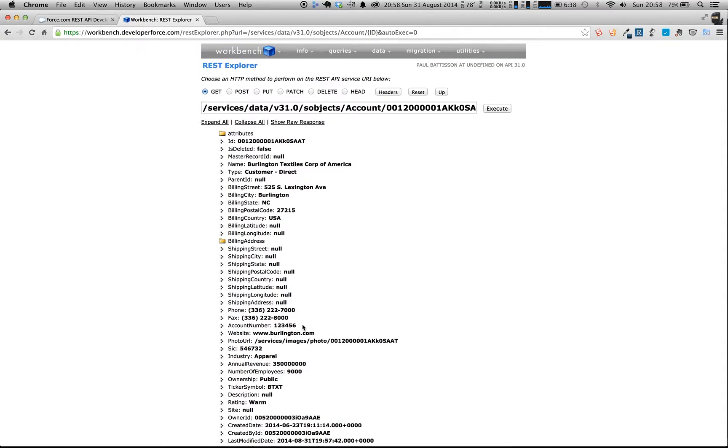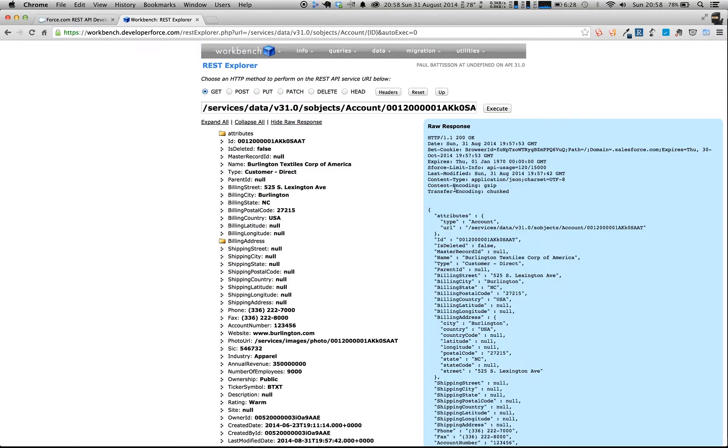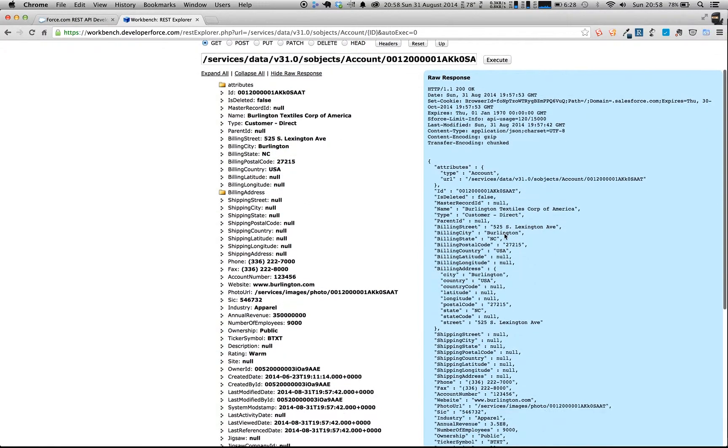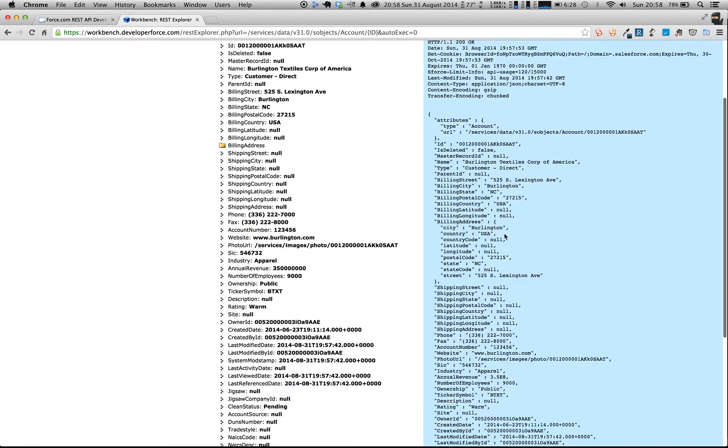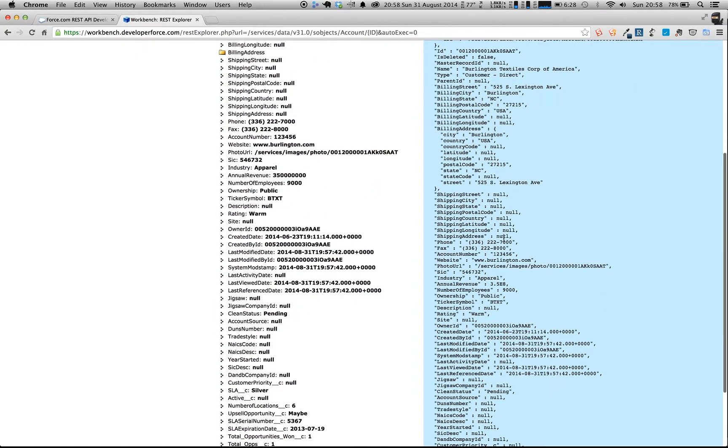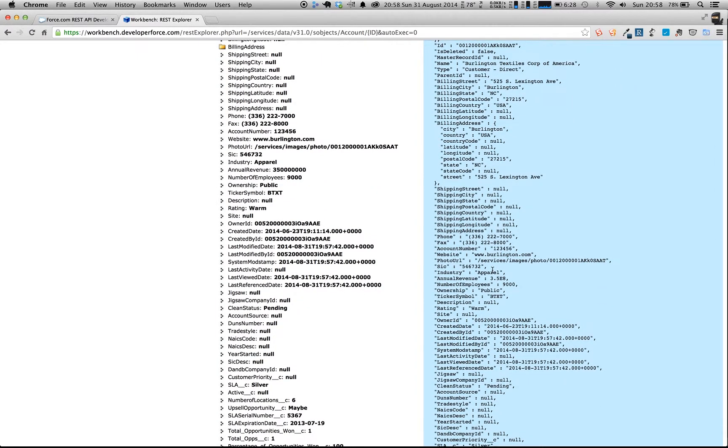So as you can see, the REST Explorer is a really good tool to show you how you can use the REST API within Salesforce, and it provides you an easy way to get into all of the different APIs you could use. It returns responses nicely, and you can also see the raw response if you want to, which is in JSON. So it gives you a way of seeing how the data should be formatted if you want to pass values back in.